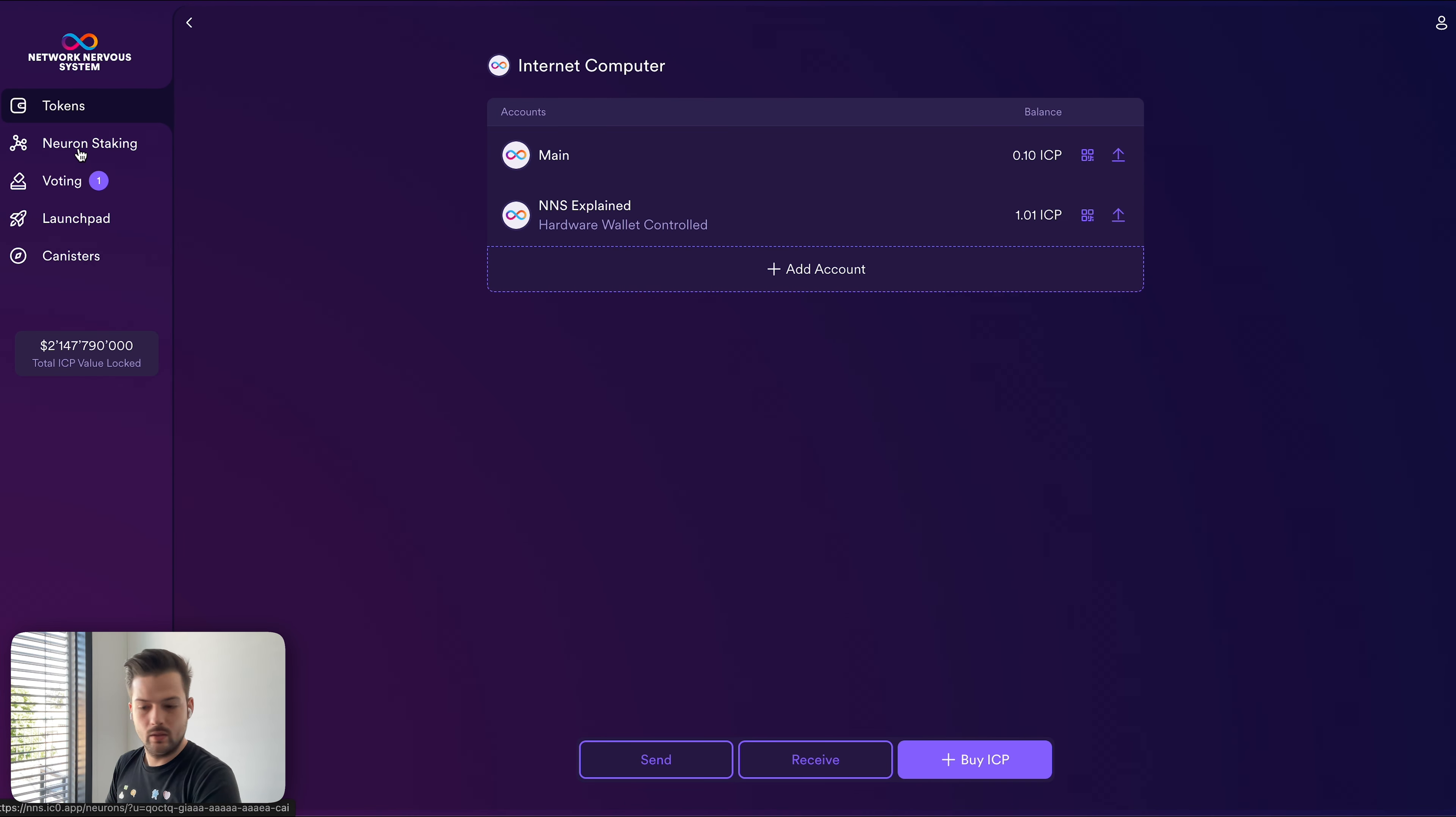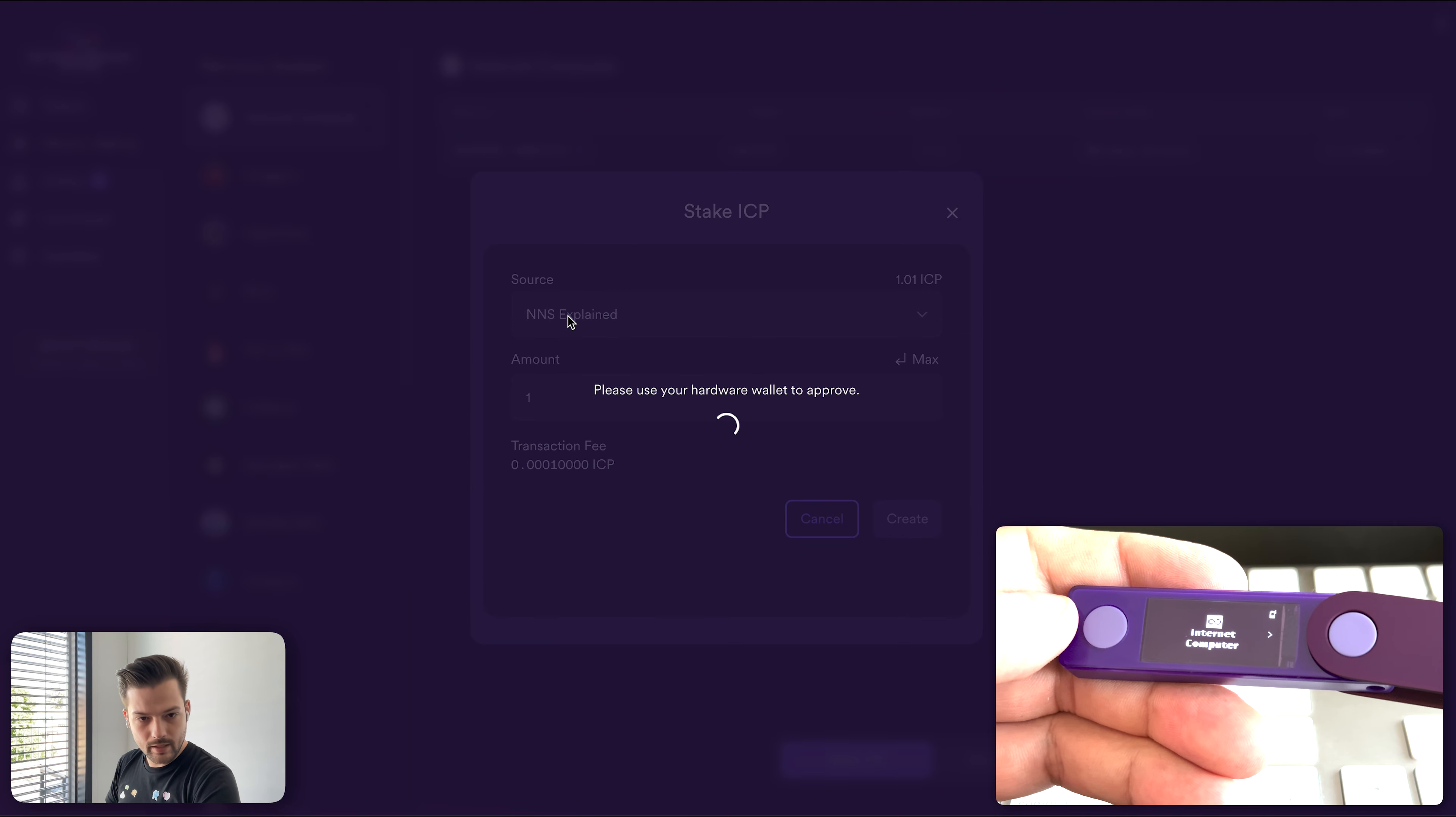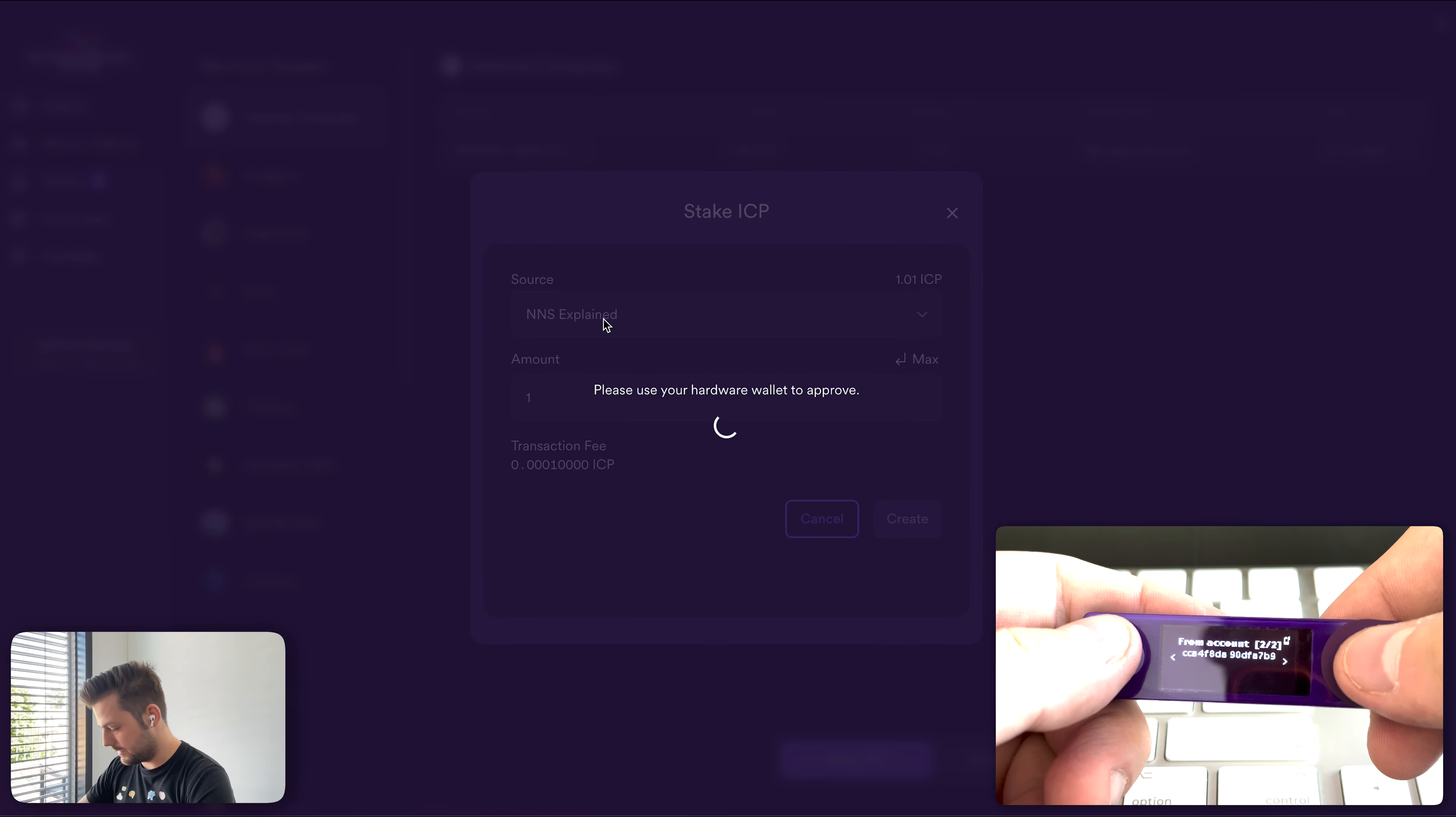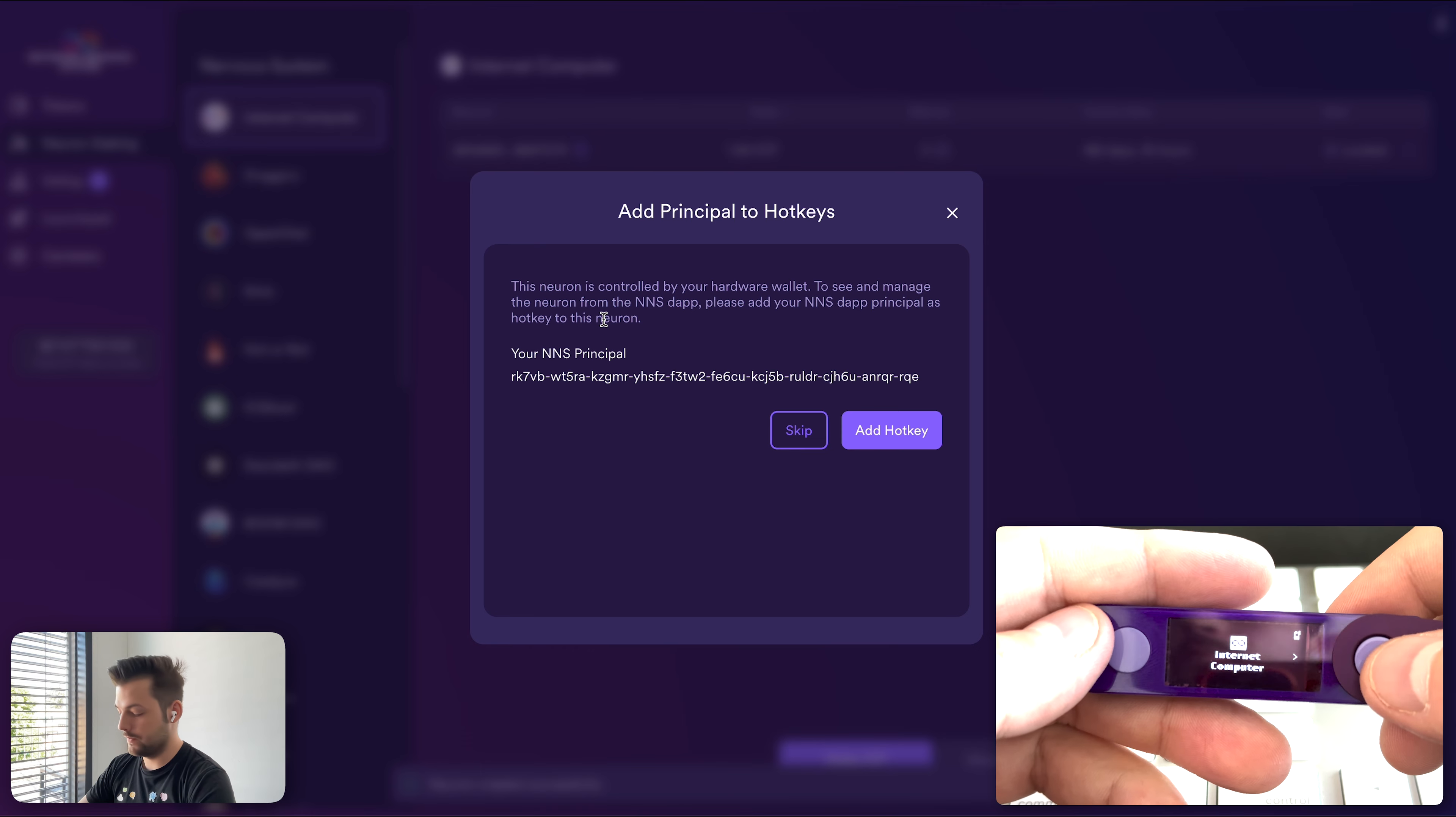All right. So now we are going to neuron staking and we will stake our ICP with Ledger. You click stake ICP and you want to select NNS explained. And for now we'll just stake one ICP. And because it is asking ICP from the NNS explained ledger controlled account, we need to confirm the transaction by reviewing it on the device and confirming. So here it's the ledger device that is signing the transaction. All ICP tells us the fee memo and we can just approve by pressing these together. Awesome.